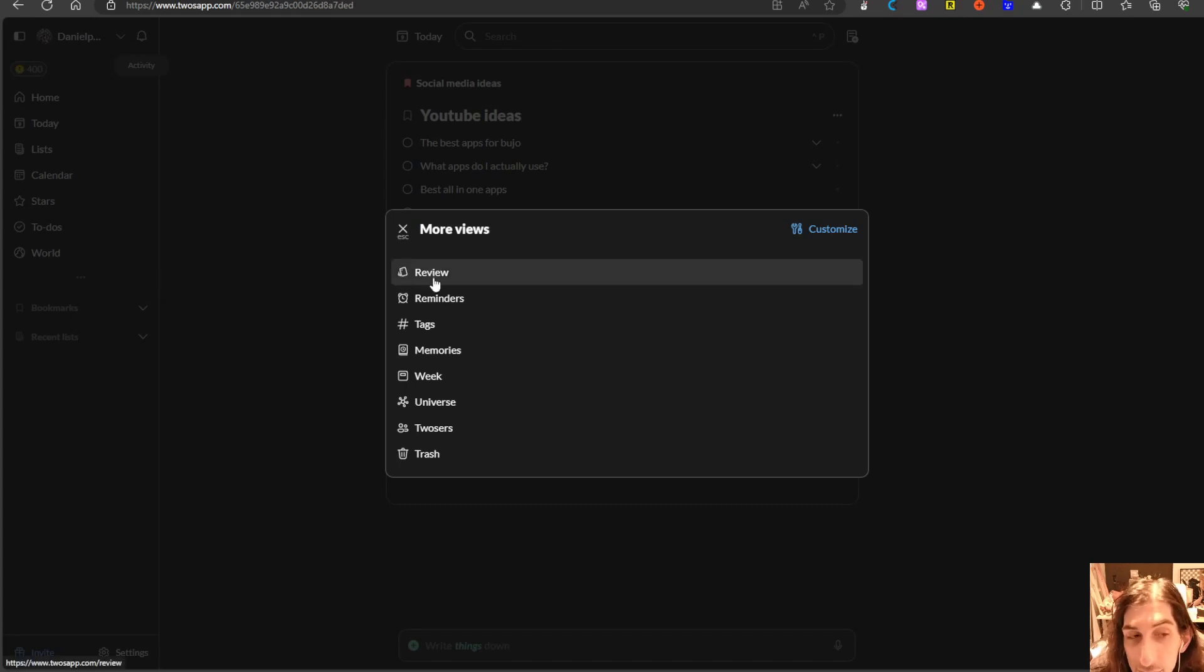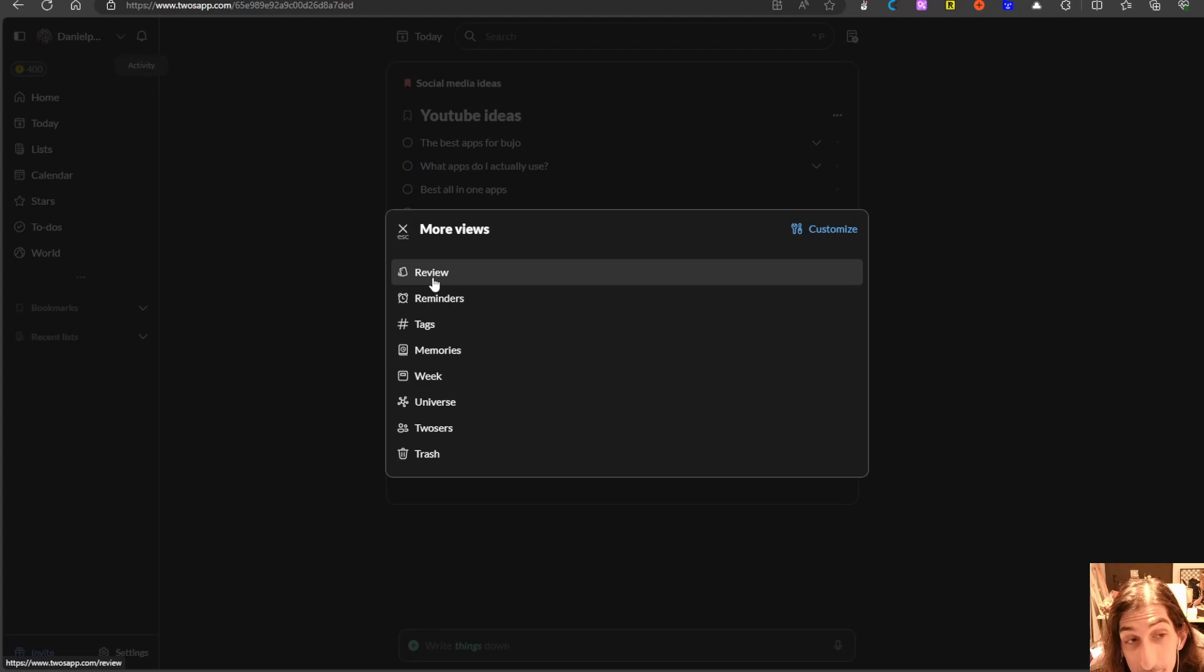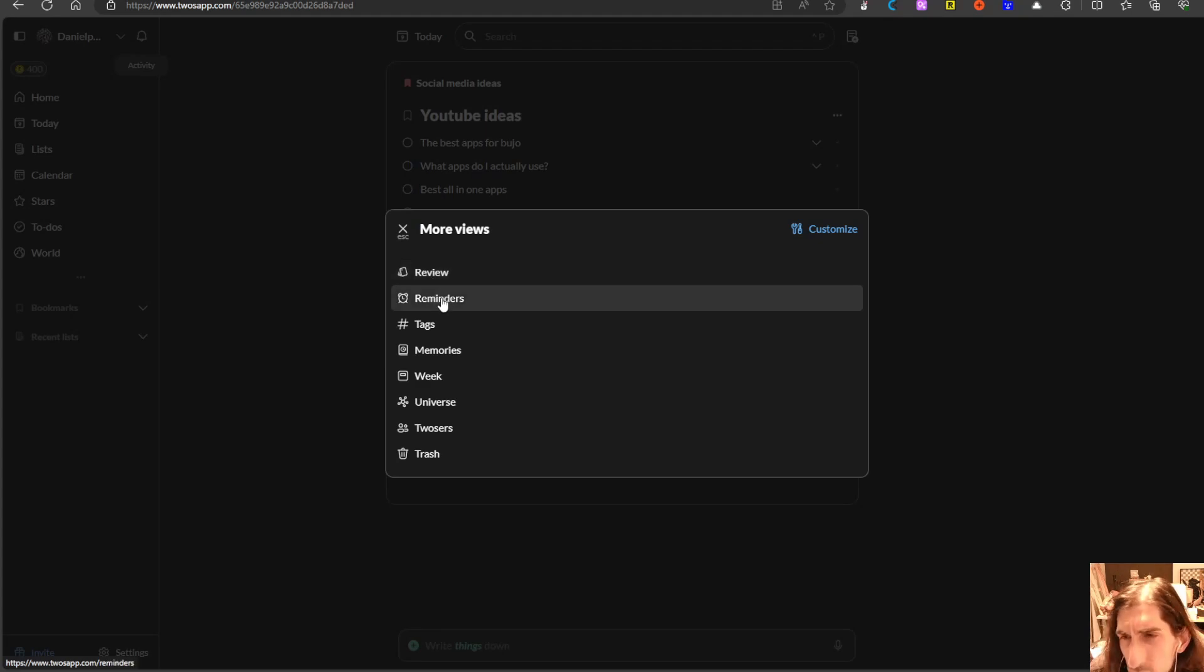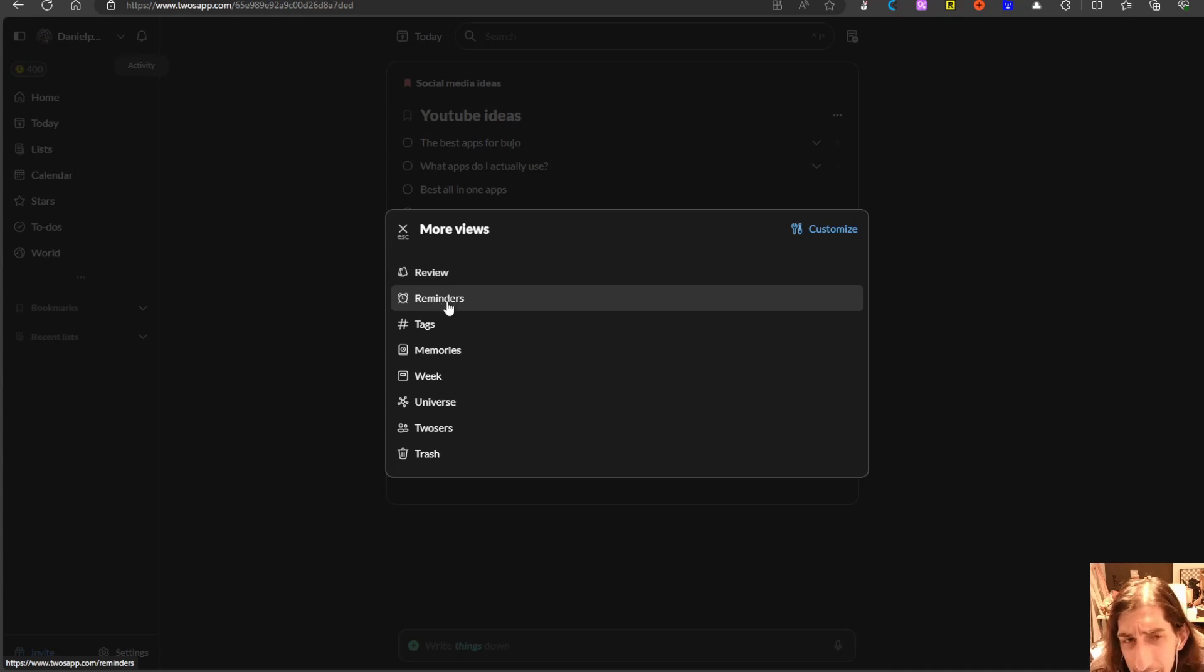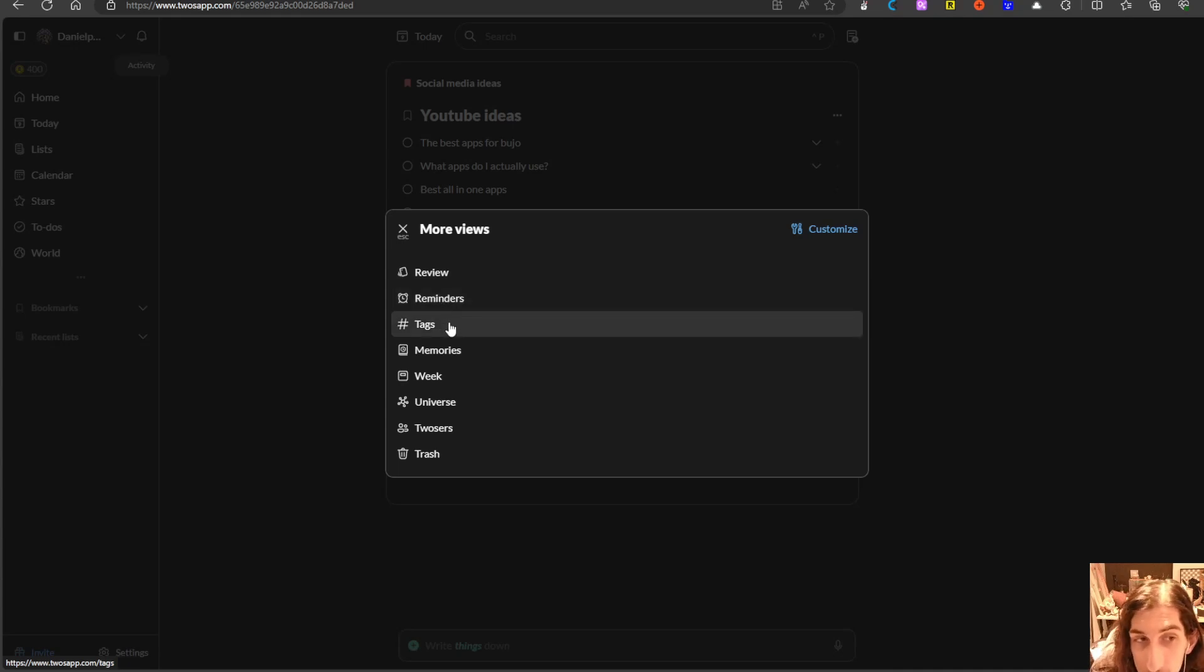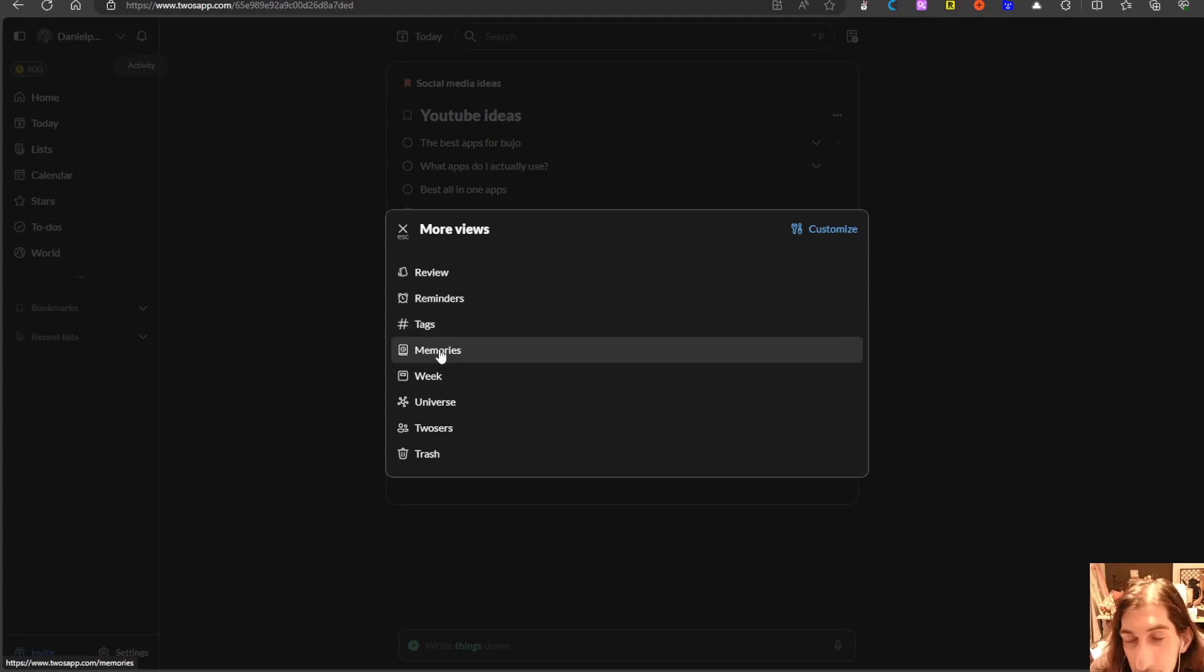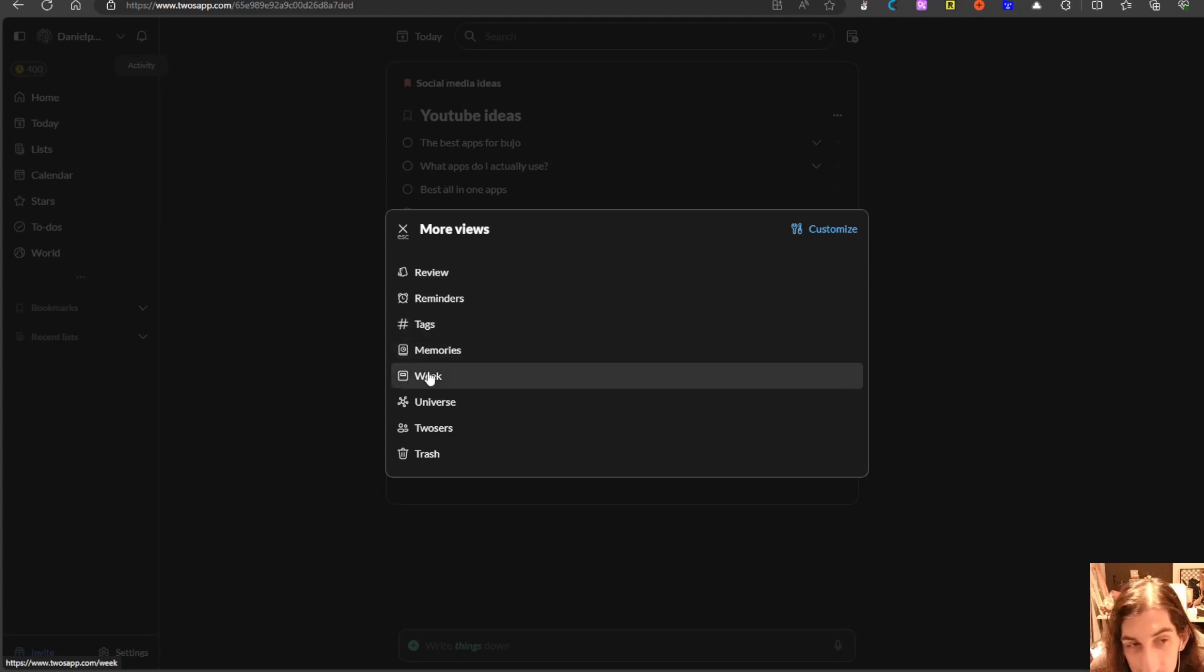You have a review feature which allows you to review all of your lists. You have reminders which in bullet journal terms would be an event. You have tags for organizing and you have memories which shows you your memories.